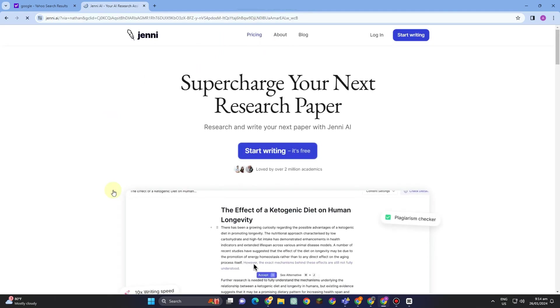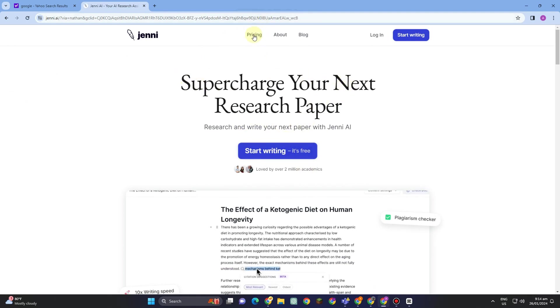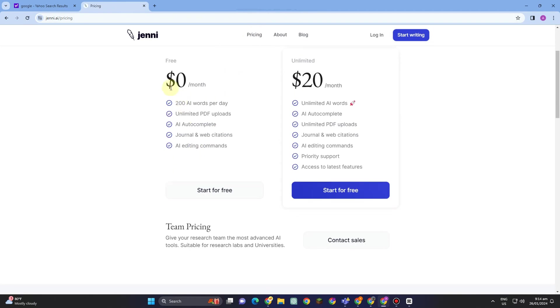This is what it looks like. We have here Pricing, About, Blog, Login, and Start Writing. You can see 'Supercharge Your Next Research Paper' and all you have to do is check AI.